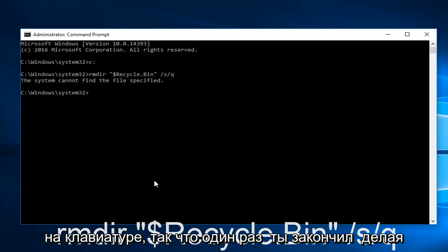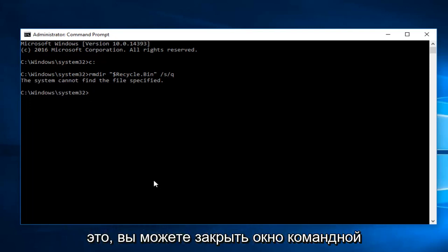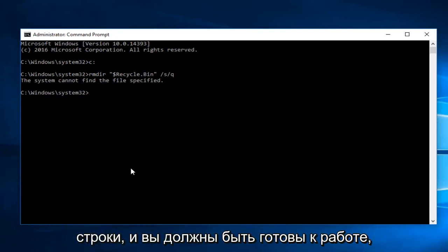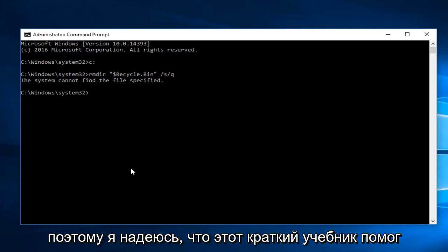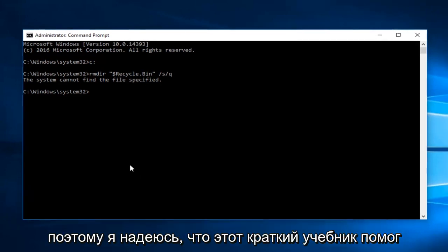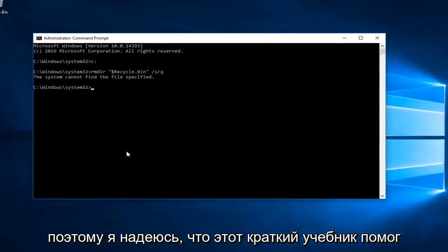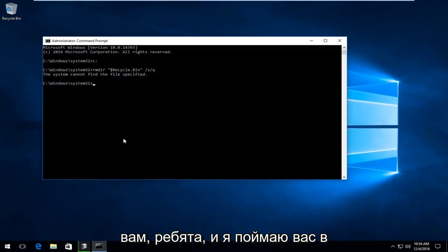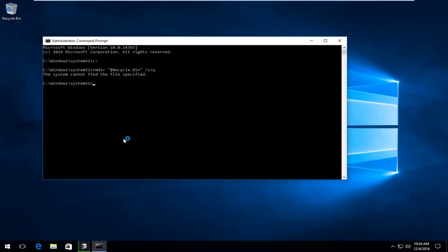Once you're done doing that, you can close out of the Command Prompt window and you should be good to go. I hope this brief tutorial helped you guys out and I will catch you in the next tutorial. Goodbye.